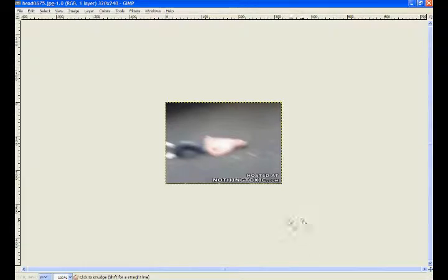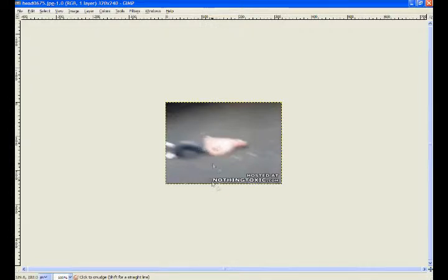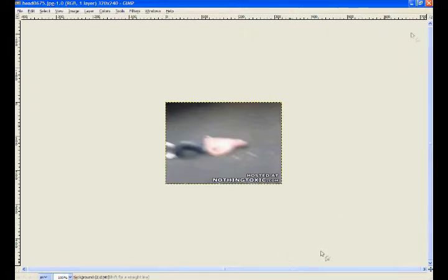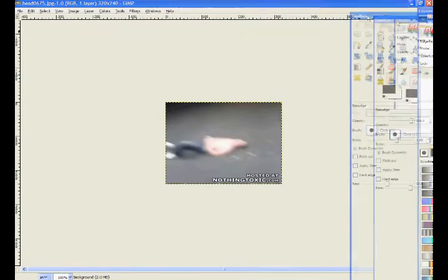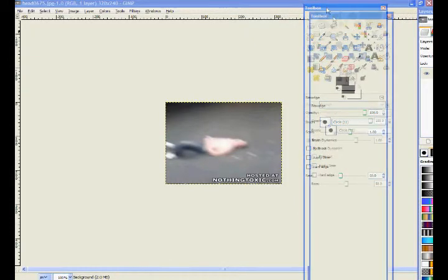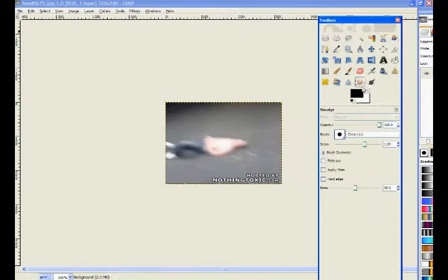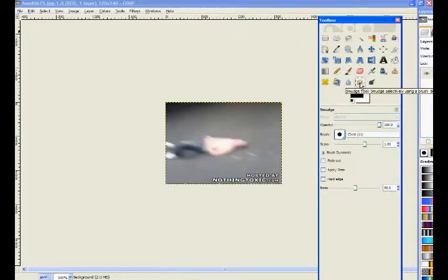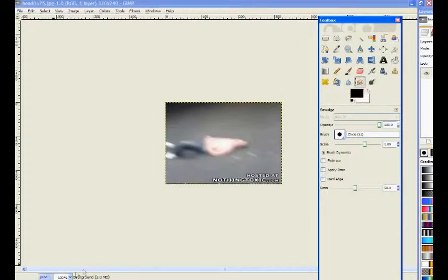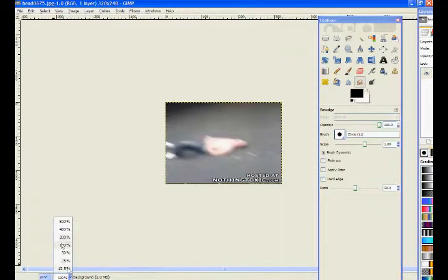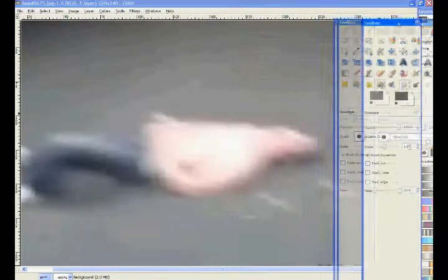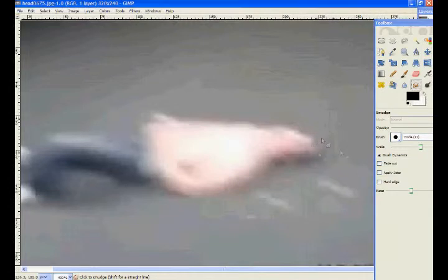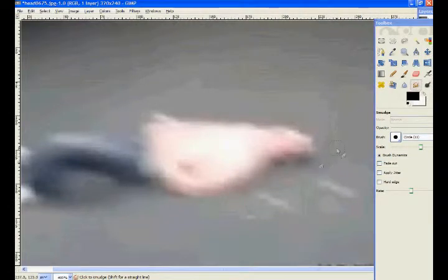So here's that JPEG image, one frame. And where's my tools at? Okay, let's see here, this smudge tool here, okay, let me zoom in a little bit. I know this video is poor quality, but this is just for an example, and just, I'm going to remove this guy's head.